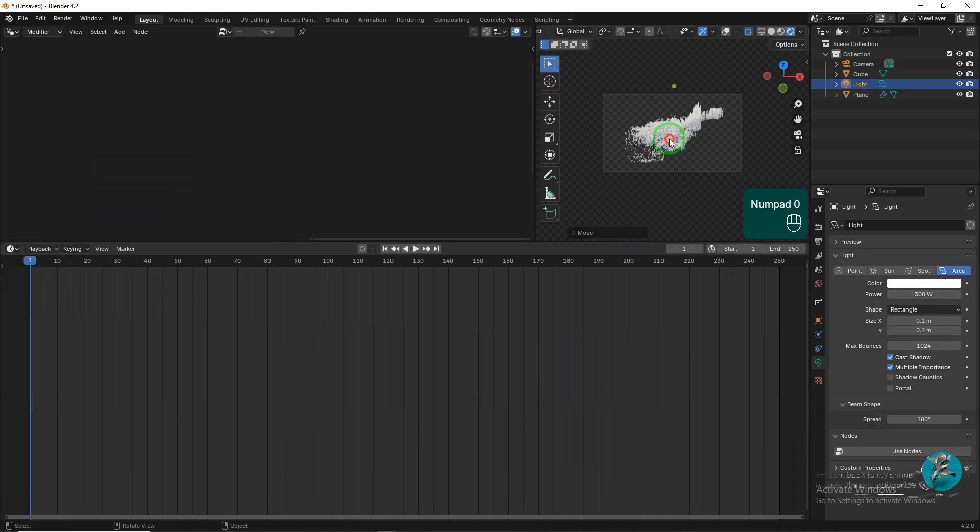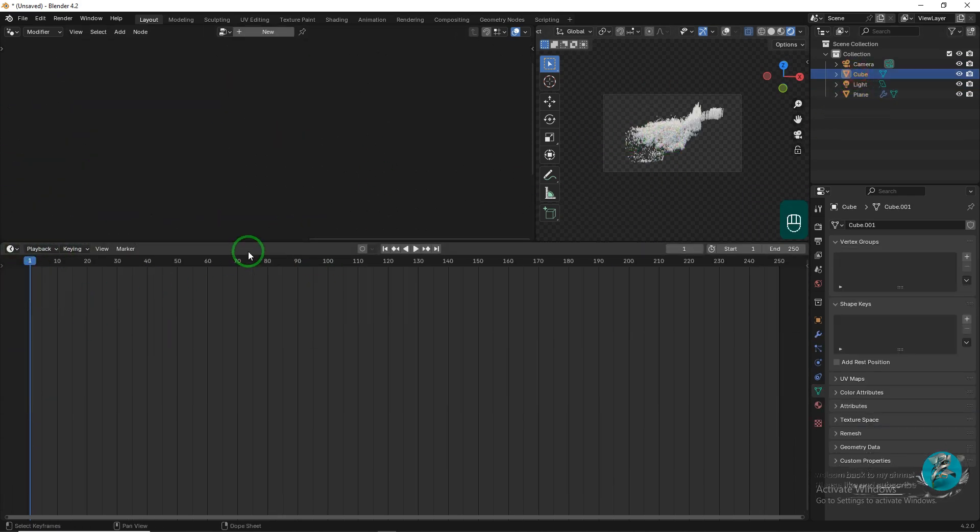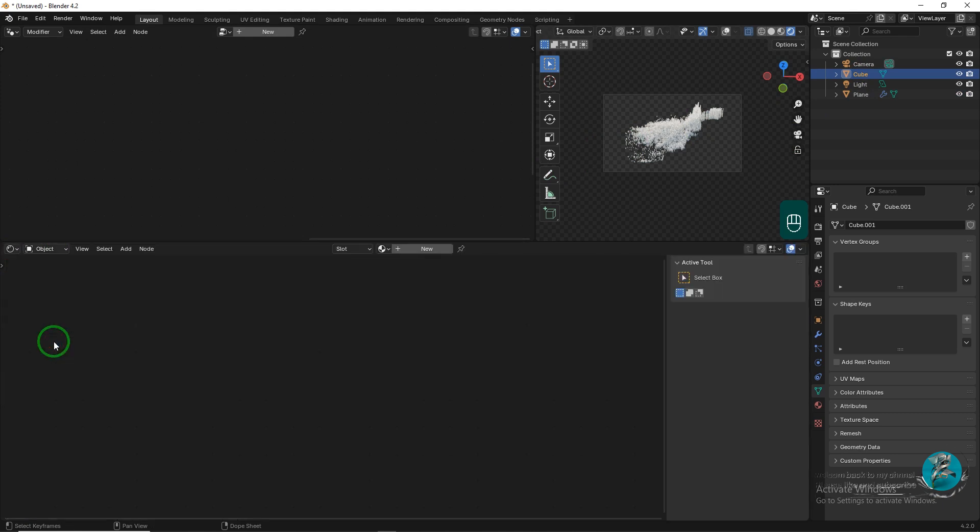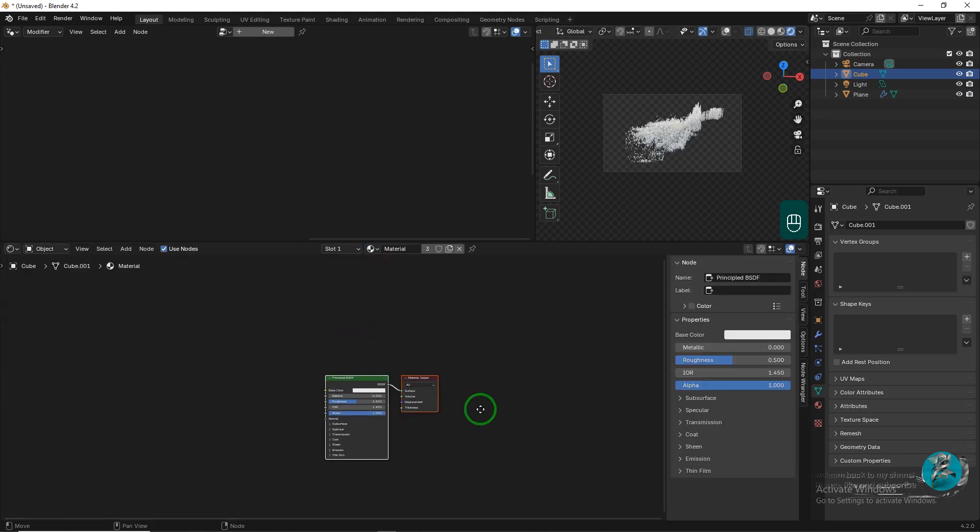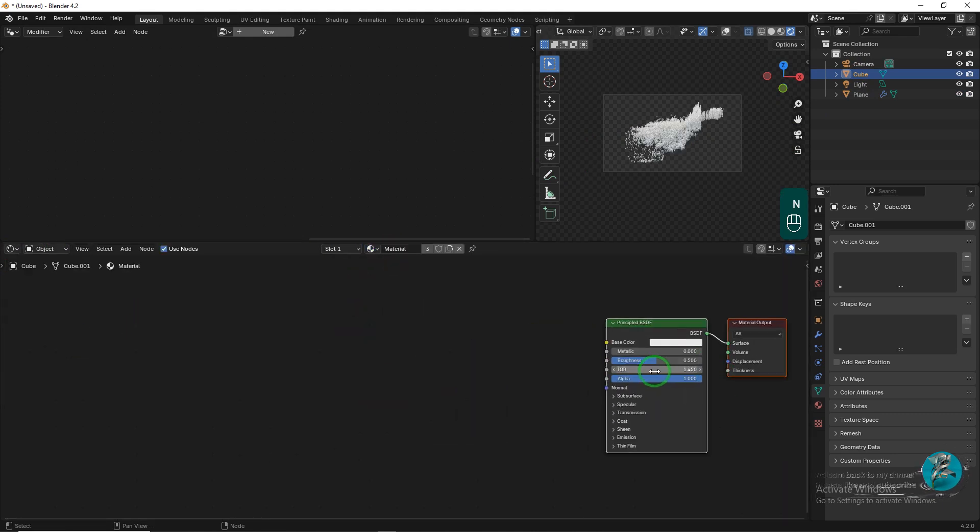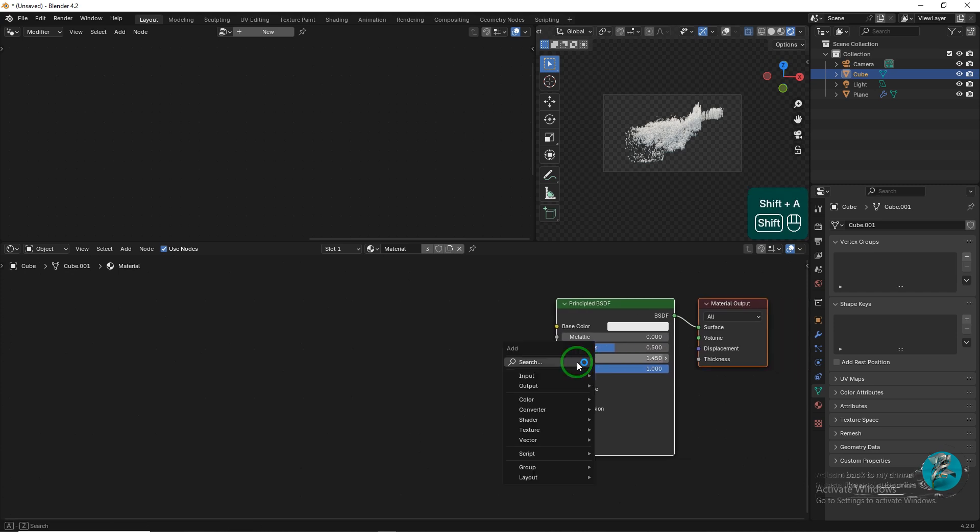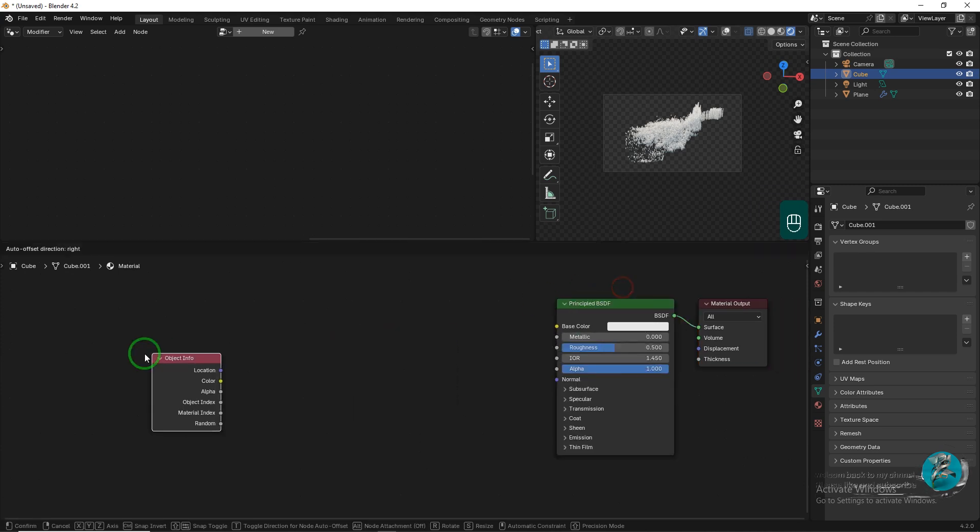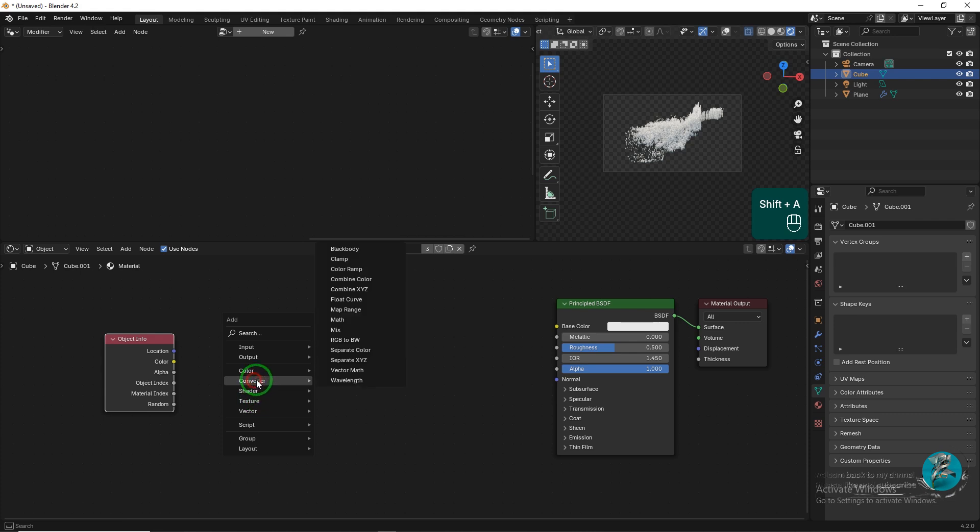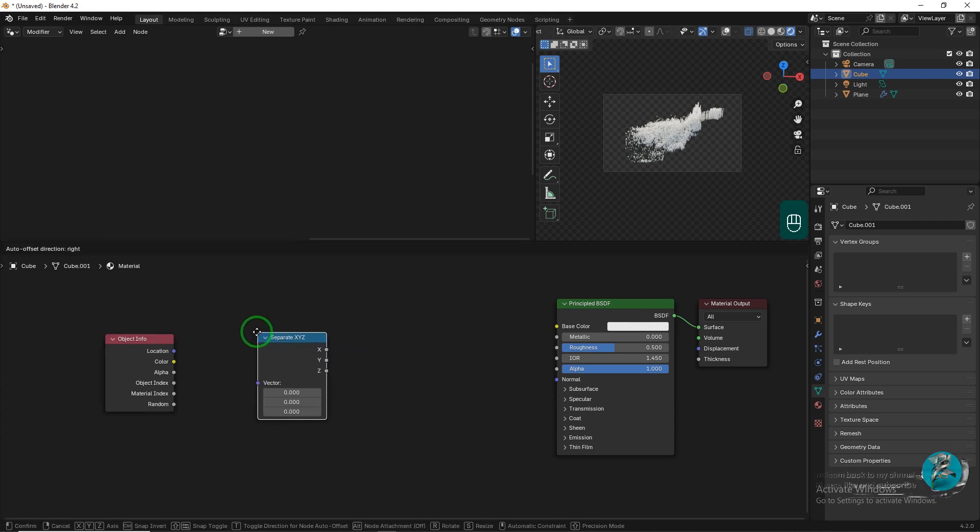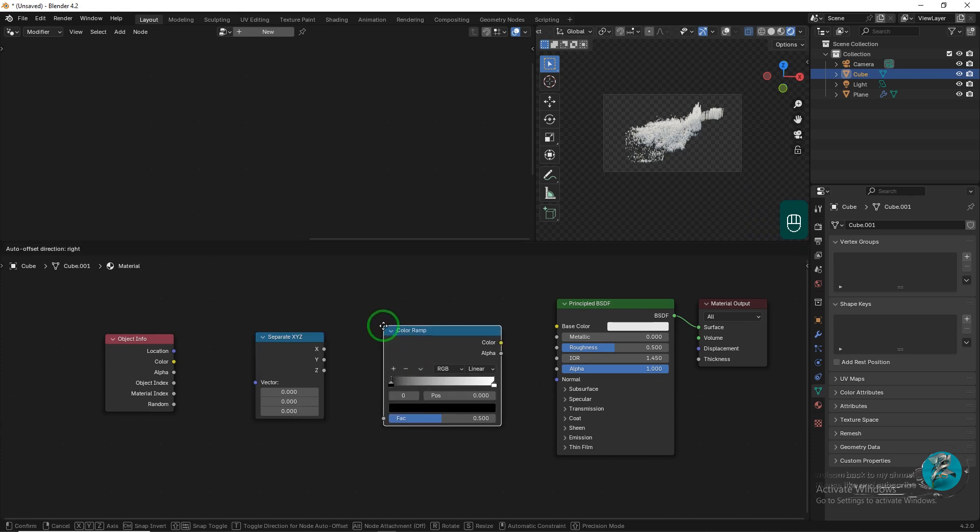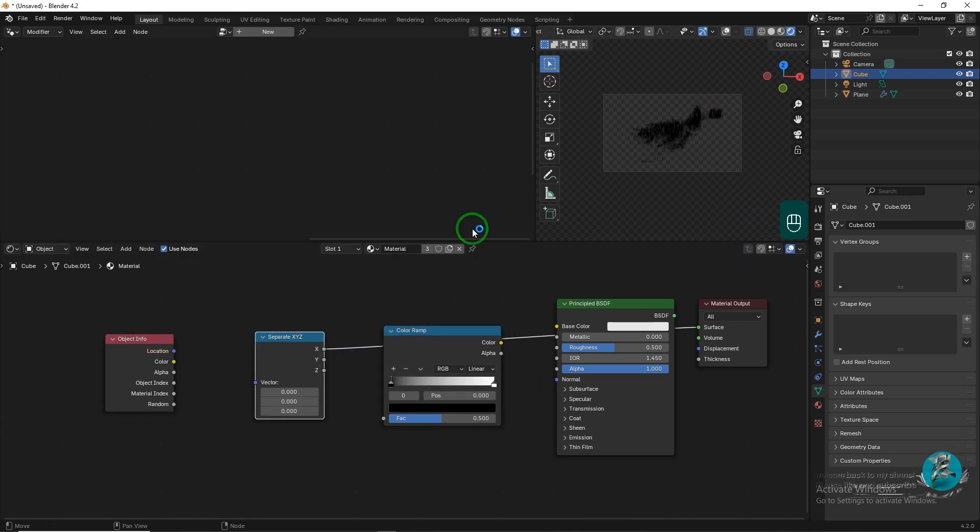Then, switch the Timeline panel to the Shader Editor and add the necessary nodes. First, add an Object Info node, then a separate X, Y, Z node, and finally, a Color Ramp node. Connect all three nodes together and adjust the Color Ramp node as shown in the video.